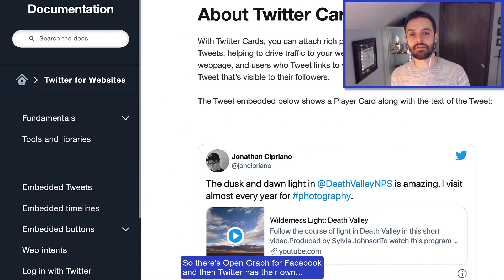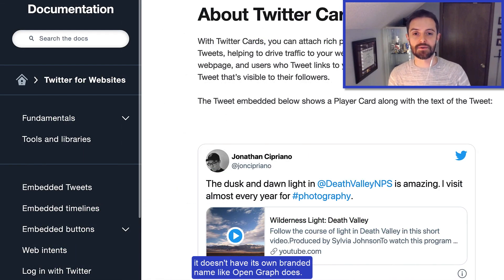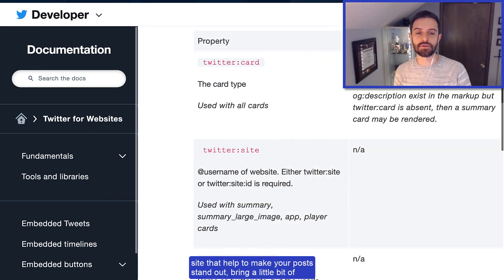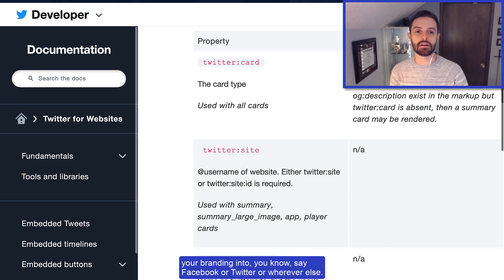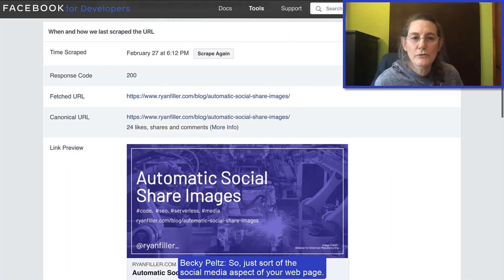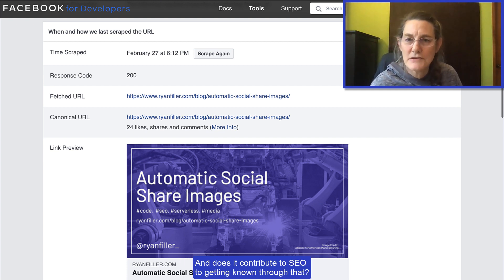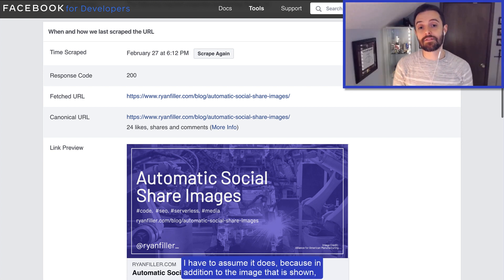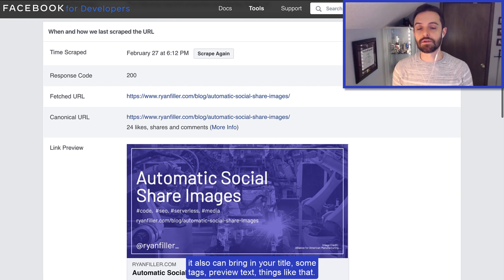It's a set of meta tags that you put on your site that show those social media crawlers how to render a little preview. There's open graph for Facebook, and then Twitter has their own — basically special meta tags that go in the head of your site that help make your post stand out and bring a little bit of your branding into Facebook, Twitter, or wherever else. It also can bring in your title, some tags, and preview text.